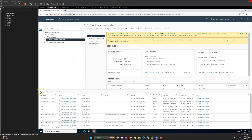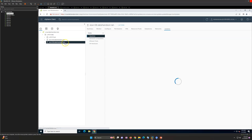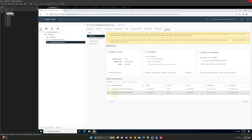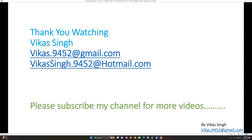All tasks are now completed. Checking the patch status shows all attached baselines are compliant. Going to ESXi 6 also shows host security patches and critical patches are compliant. This is how you can patch your ESXi environment using vCenter server itself. Patches and baselines are natively available on vCenter - you don't need to download things separately and upload them. Everything is available natively and can be done easily from vCenter. Thank you for watching, please subscribe for more videos.